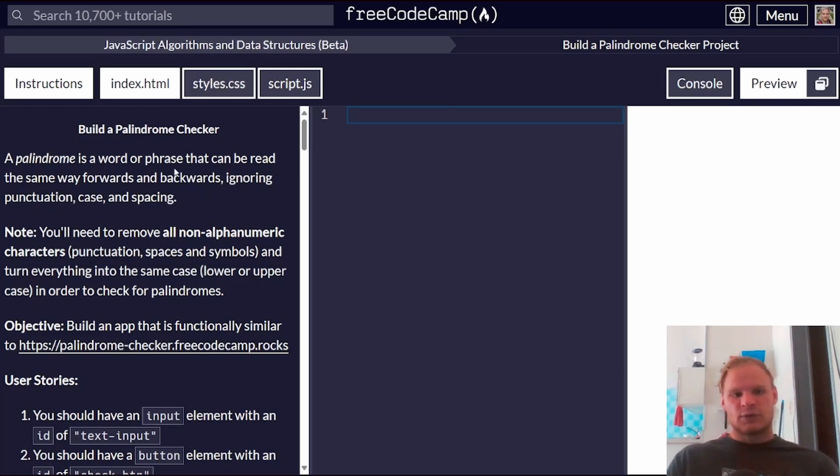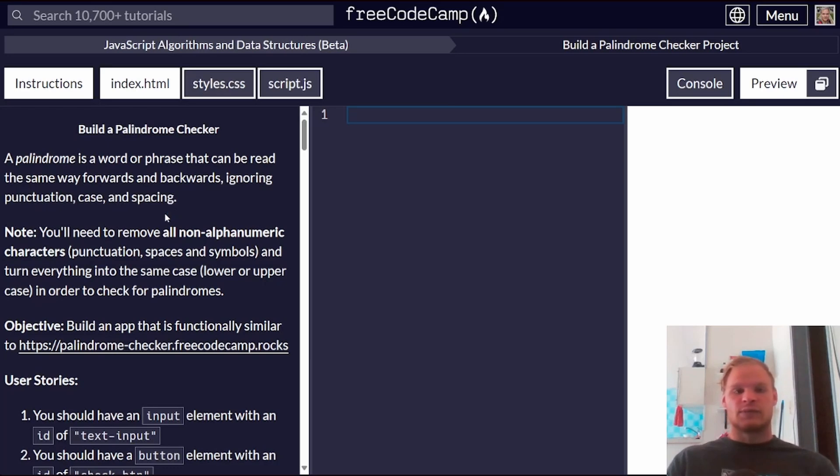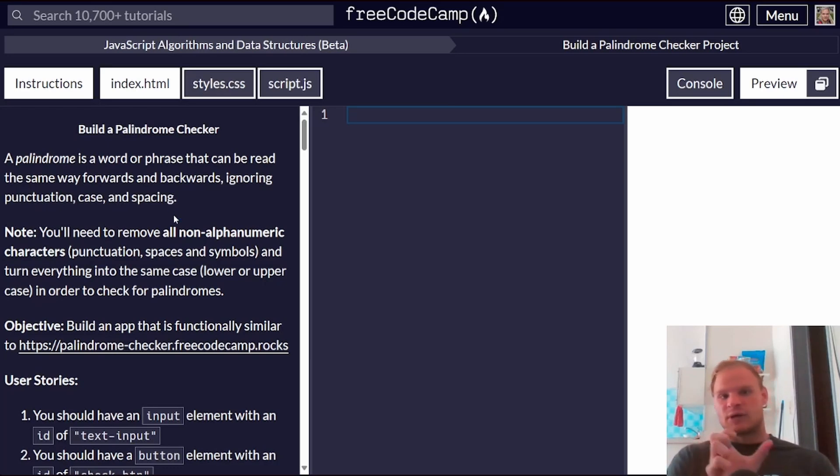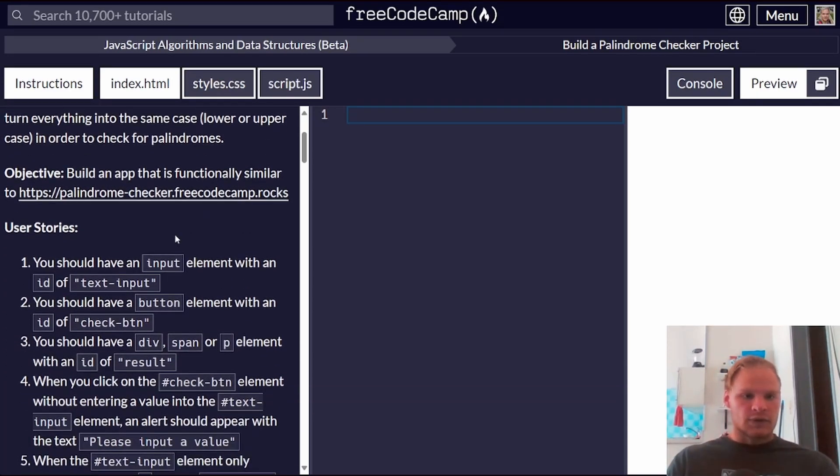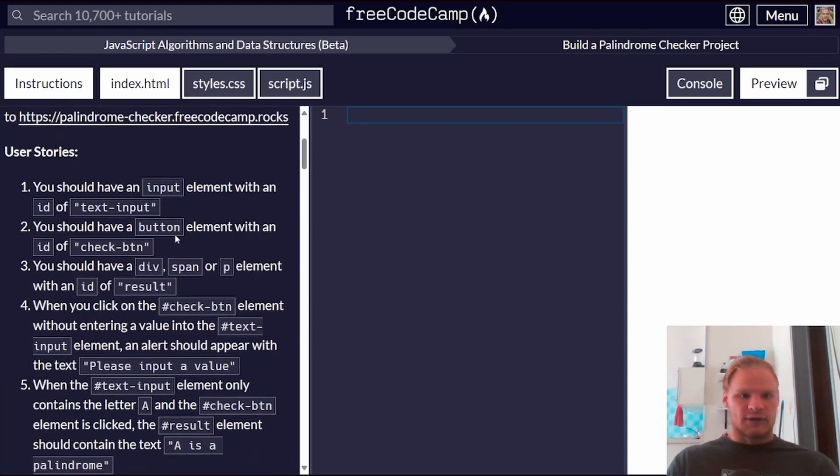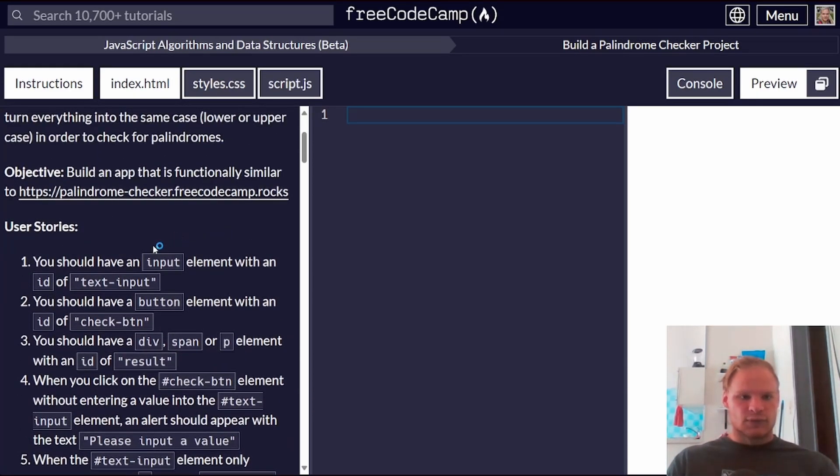A palindrome is a word or phrase that can be read the same forwards and backwards, ignoring punctuation, case, and spacing. So a famous one would be race car, for example, because it's spelled the same way forward and backwards. Okay, so we have to follow these user stories.